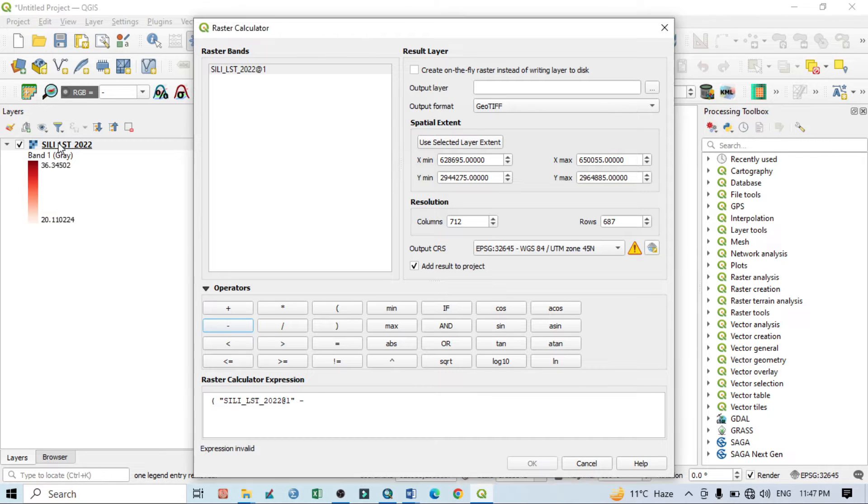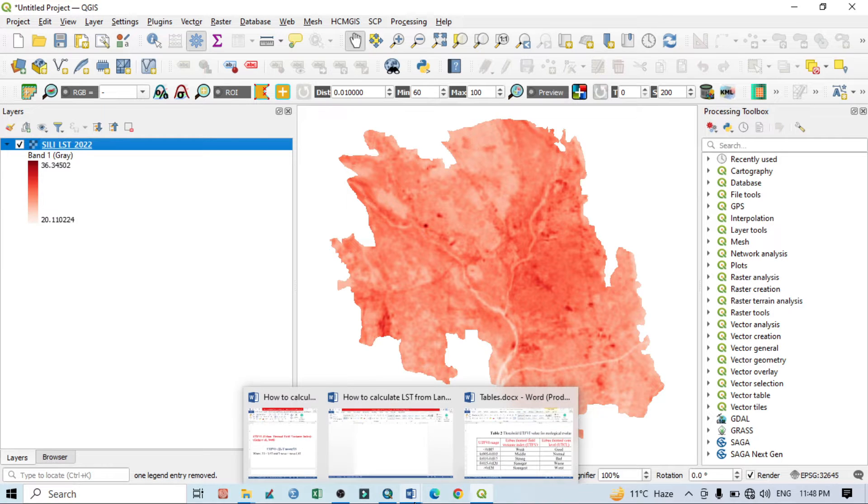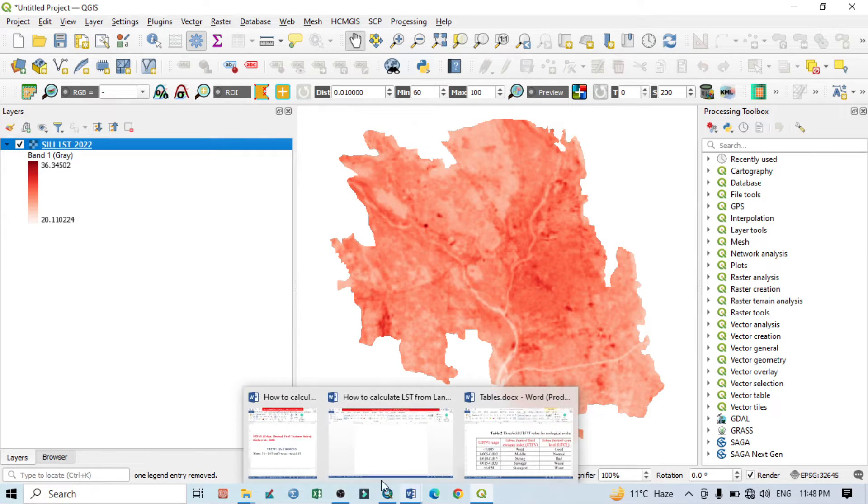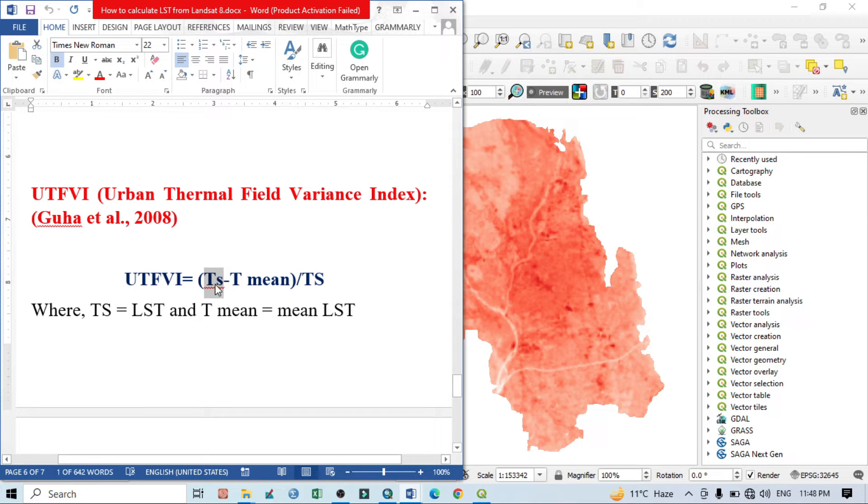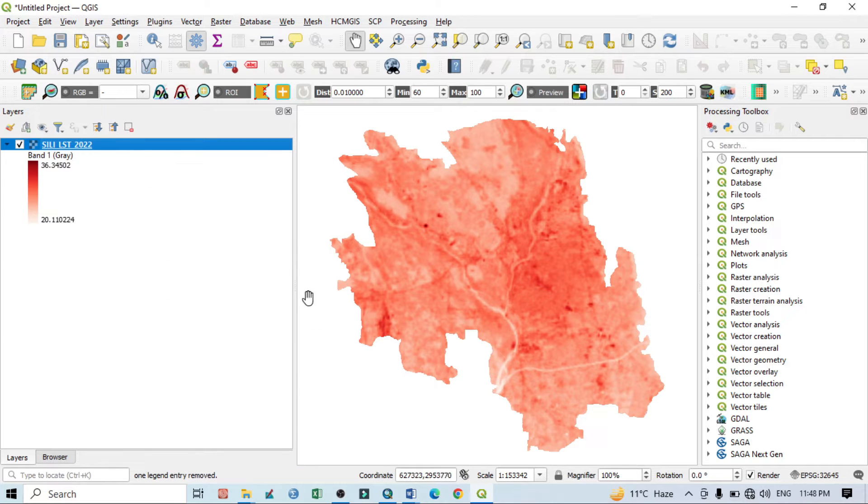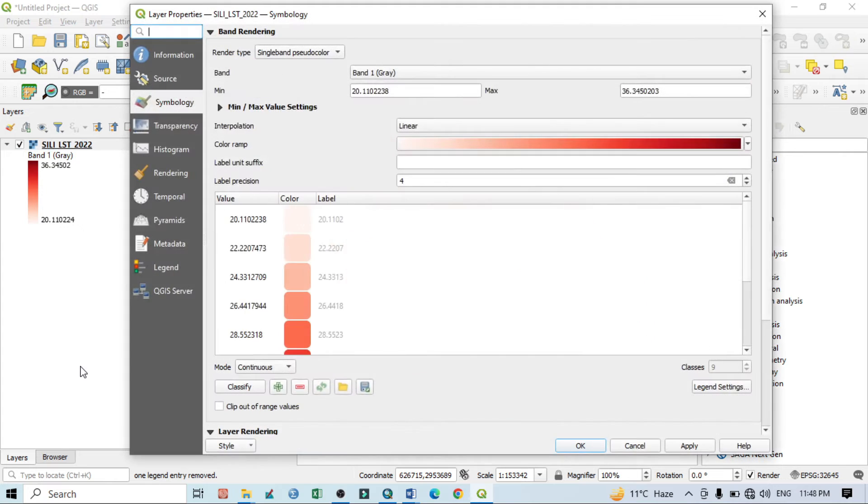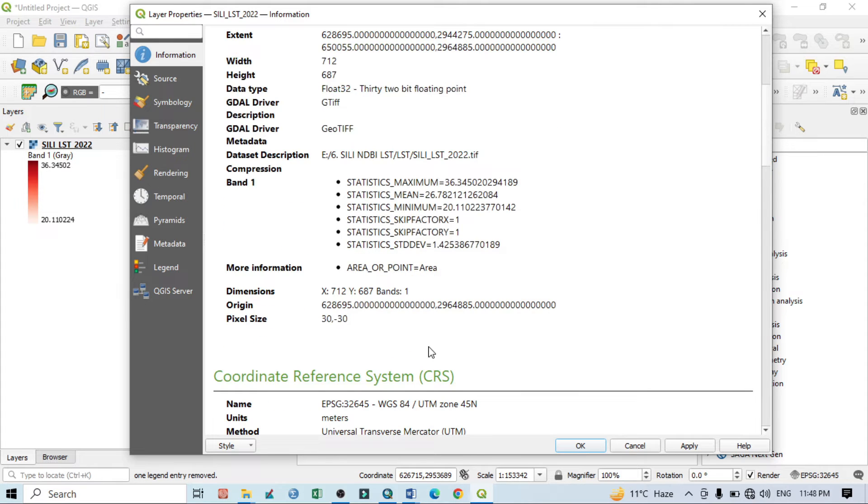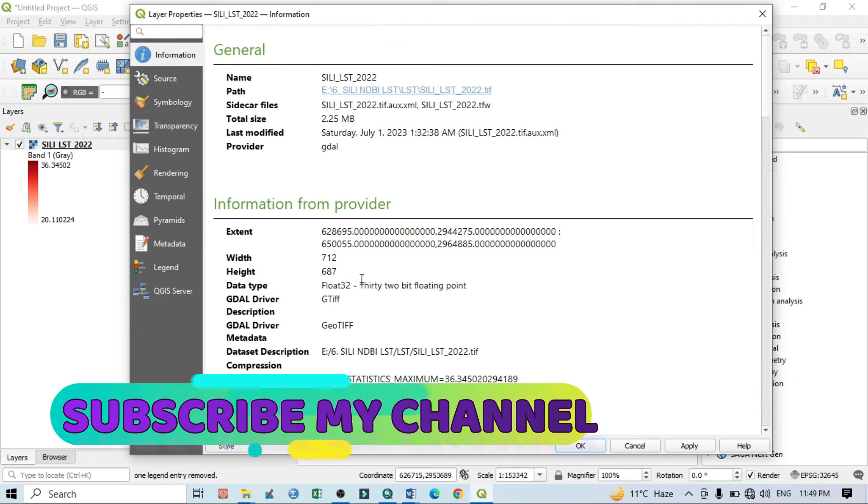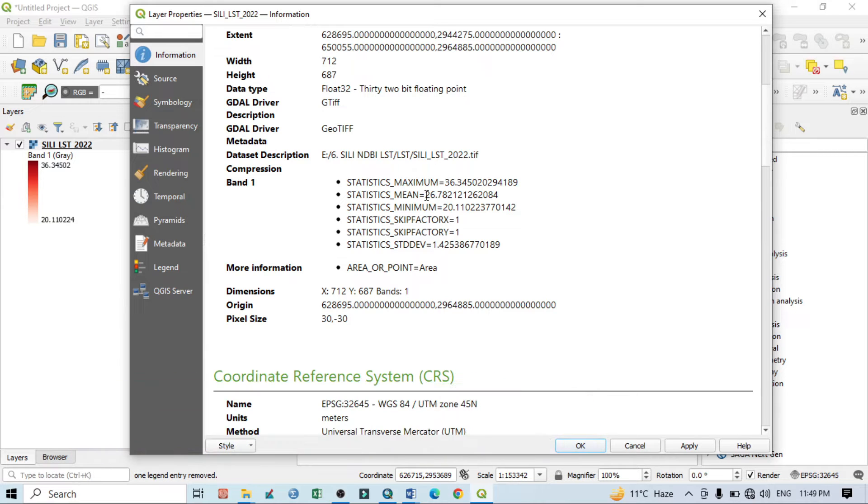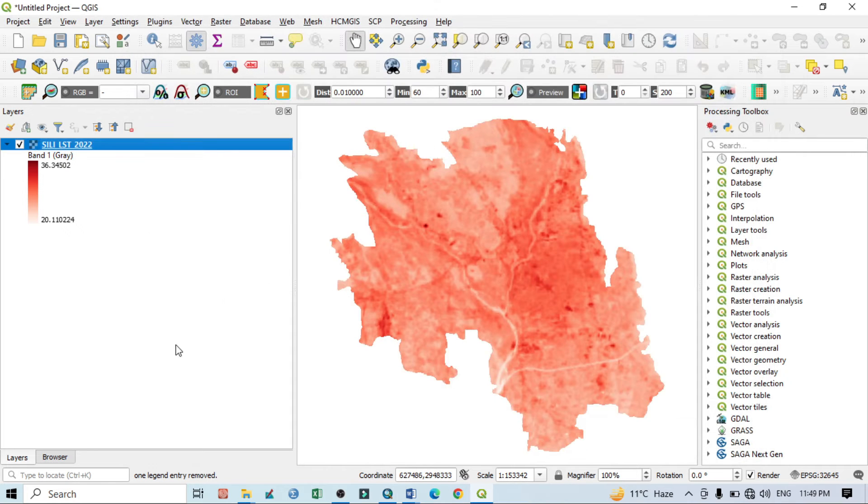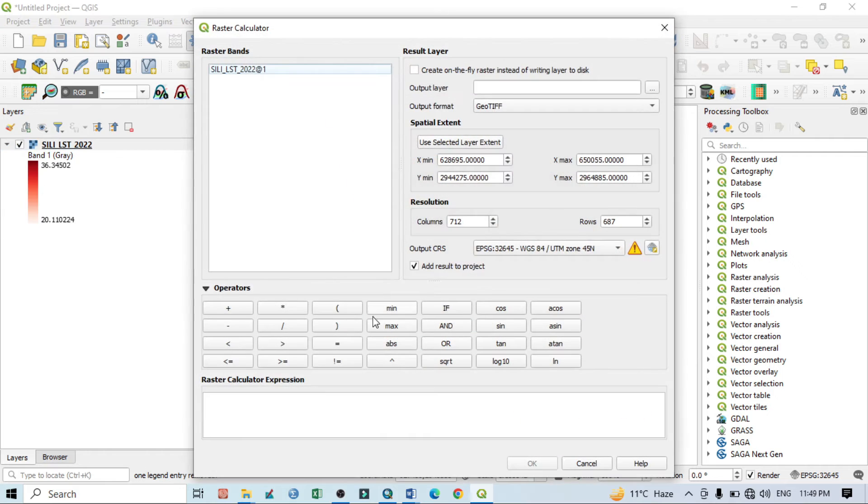Now we need the mean LST of this particular area. So before going to calculation, we need according to our equation LST then mean LST. Before going to calculation, just click here, right click, go to properties, and go to information. Here you can see in the statistics this is the mean LST. So click here and copy this value.